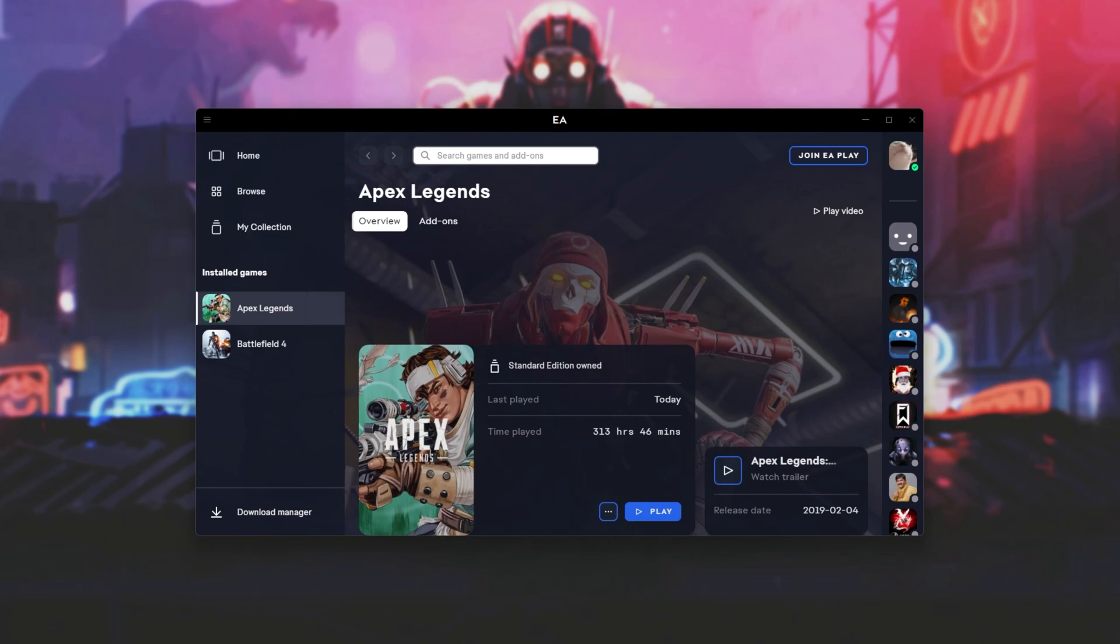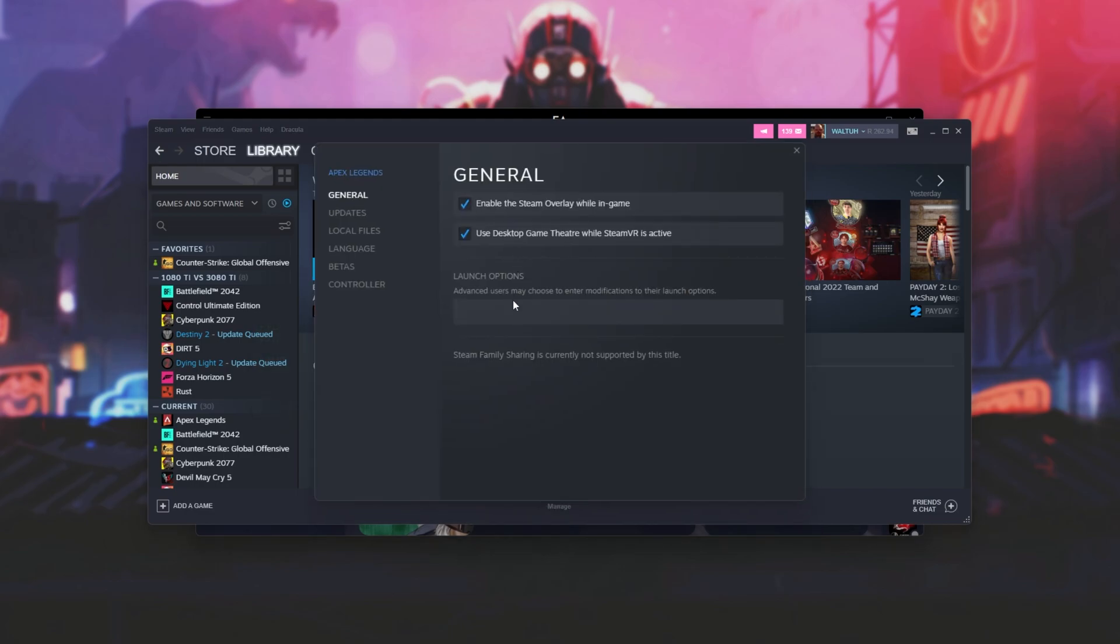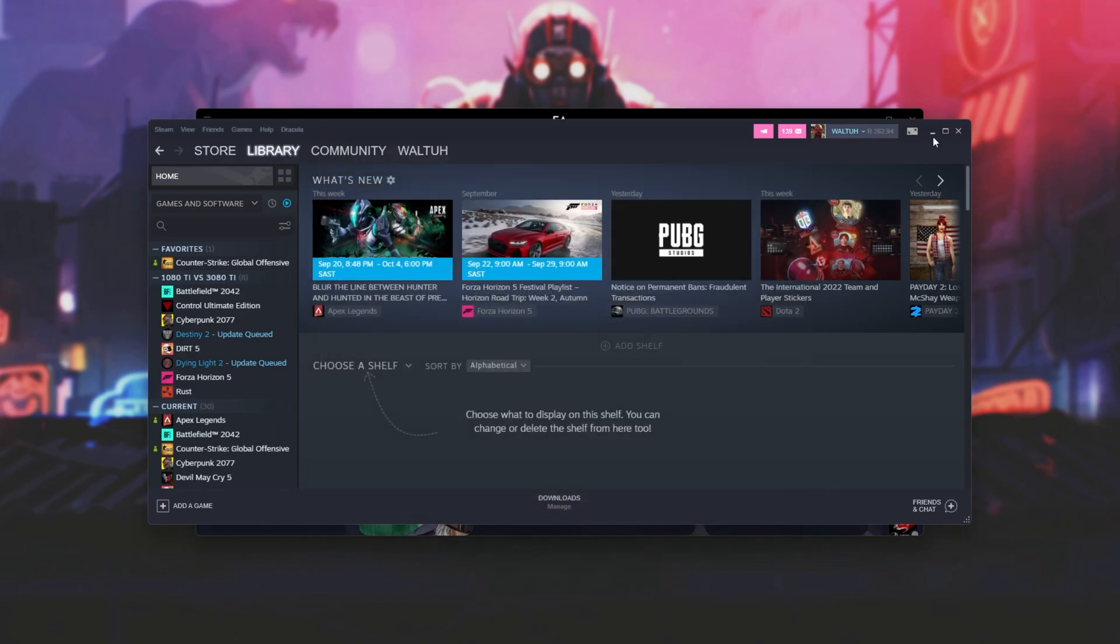In Steam, it's pretty easy. You just locate the game, right-click Properties, General, and hey, you can type in your launch options here. This is a test, whatever. These are your launch options. They work. As soon as you close it, it's done.